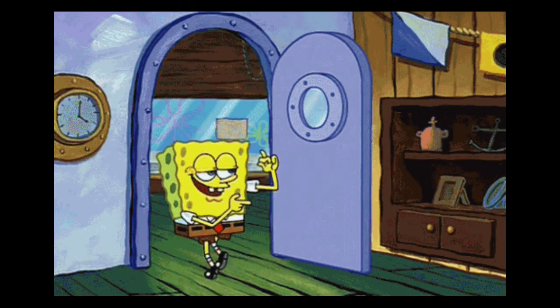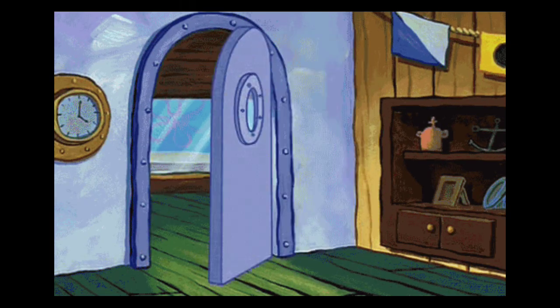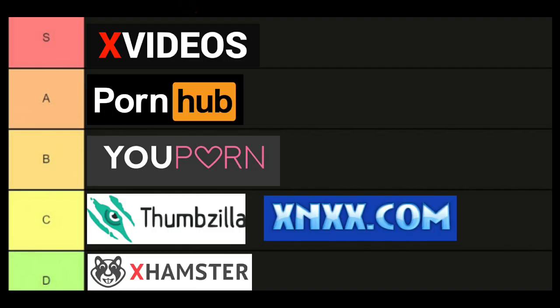There you go, gamers. That's my tier list of the free porn sites I've most visited. If you have any other sites in mind, let me know in the comments. I'll see you guys next time.